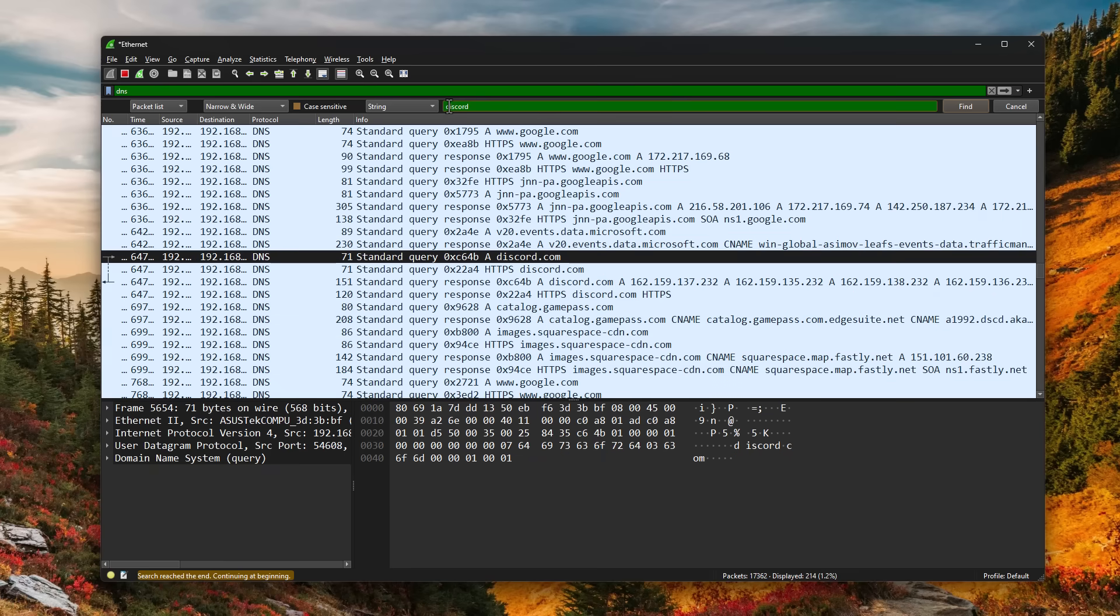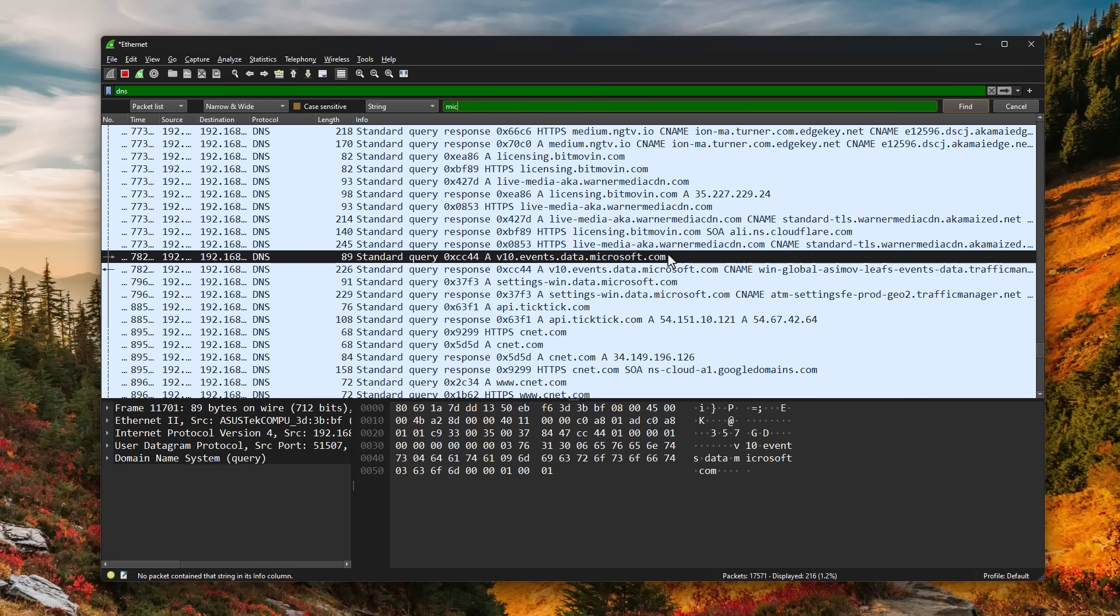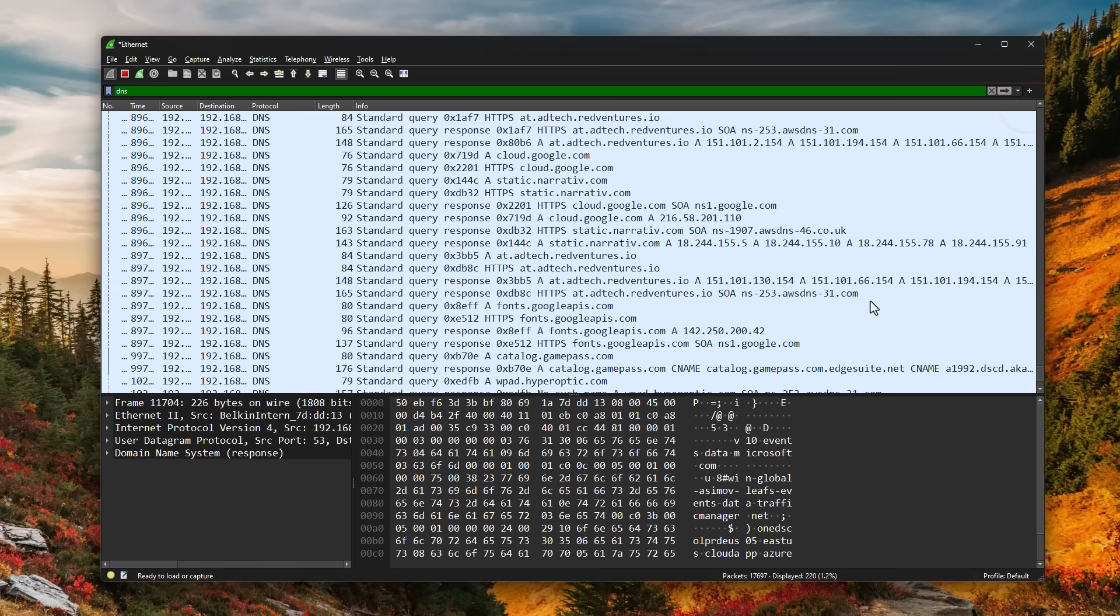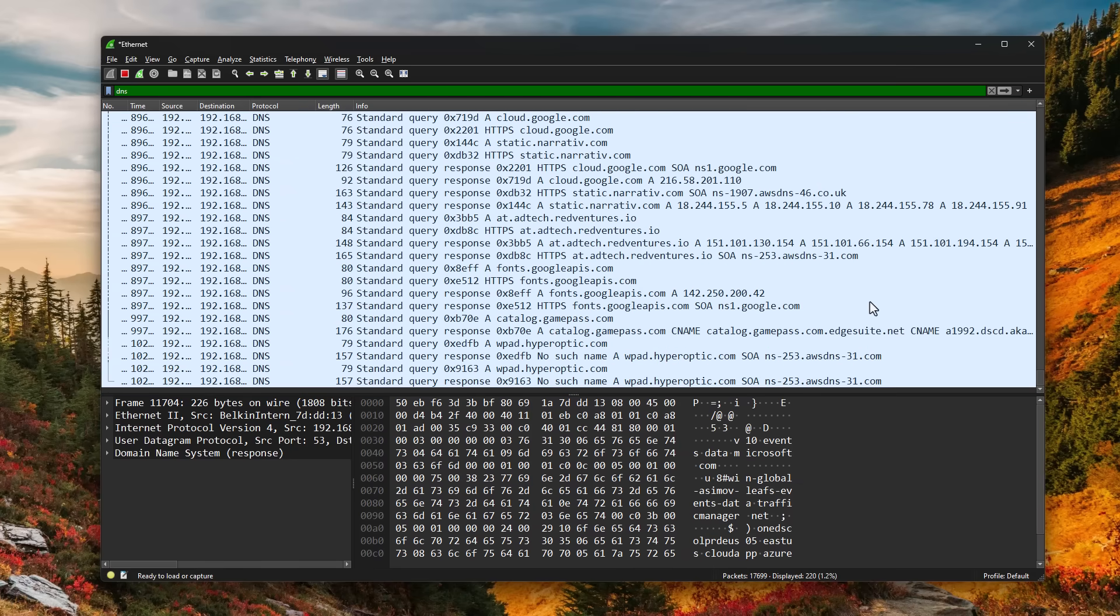So in the background, it's going to be communicating. Similarly, if we try Microsoft, you're going to see a ton of hits for Microsoft exchanging data in the background. If you have Spotify running, it's going to show Spotify. And I'm only doing a search to speed this up. But what's going to happen is as those communications are taking place, it is going to pop up at the bottom.